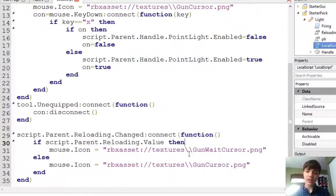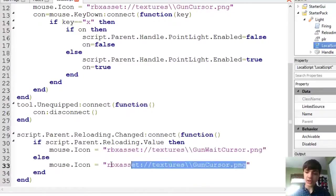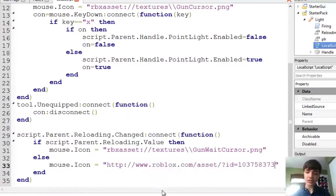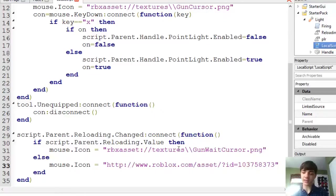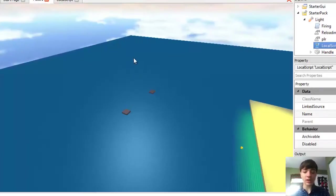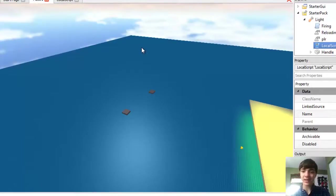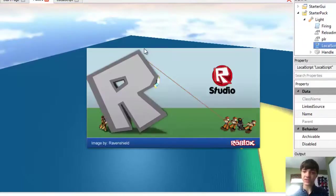Local script. Now we can also change the actual gun cursor and put this in. This is the actual asset ID. Now I don't know, if this doesn't work properly, I'll show you guys what else you can do. But for now, let's just press F6 and try.